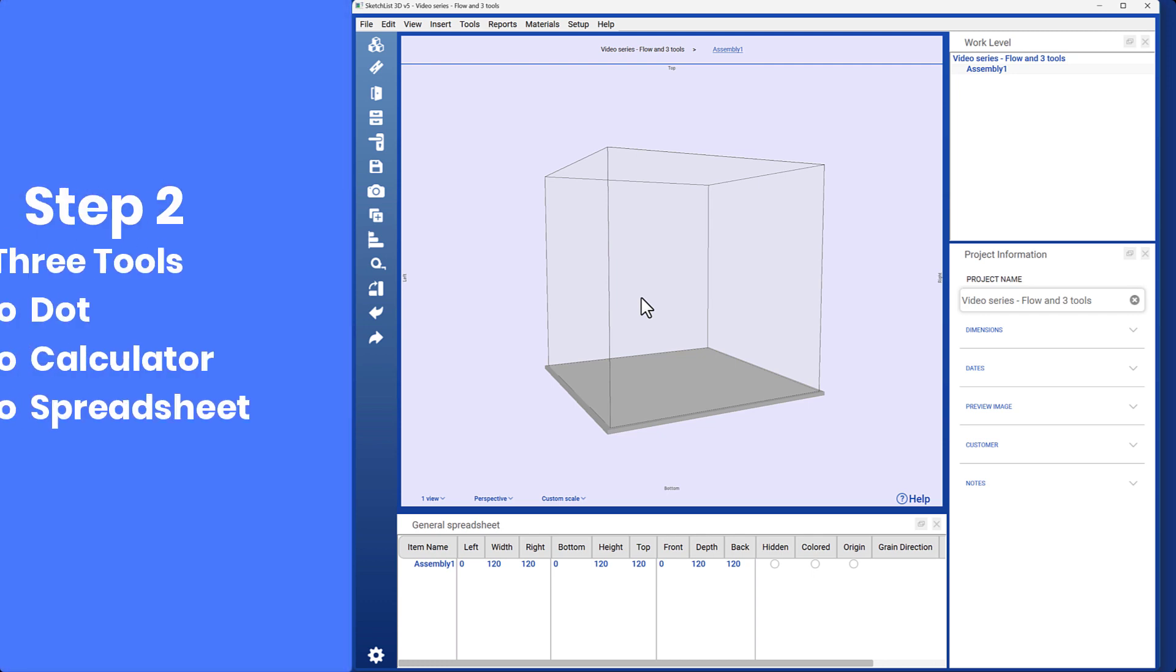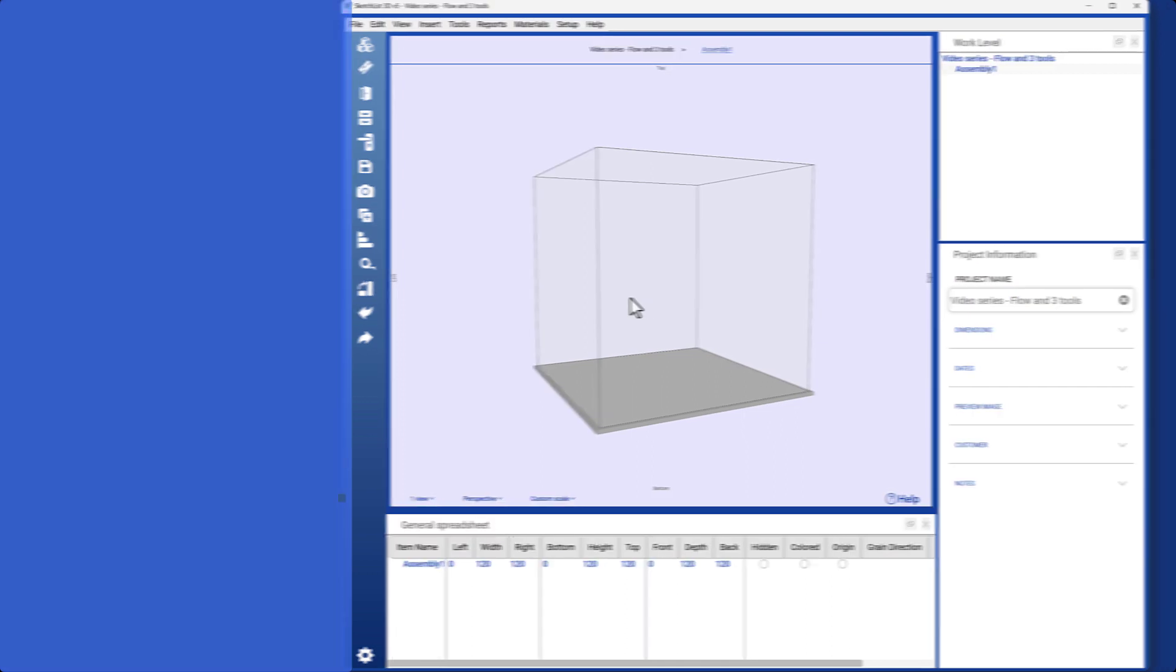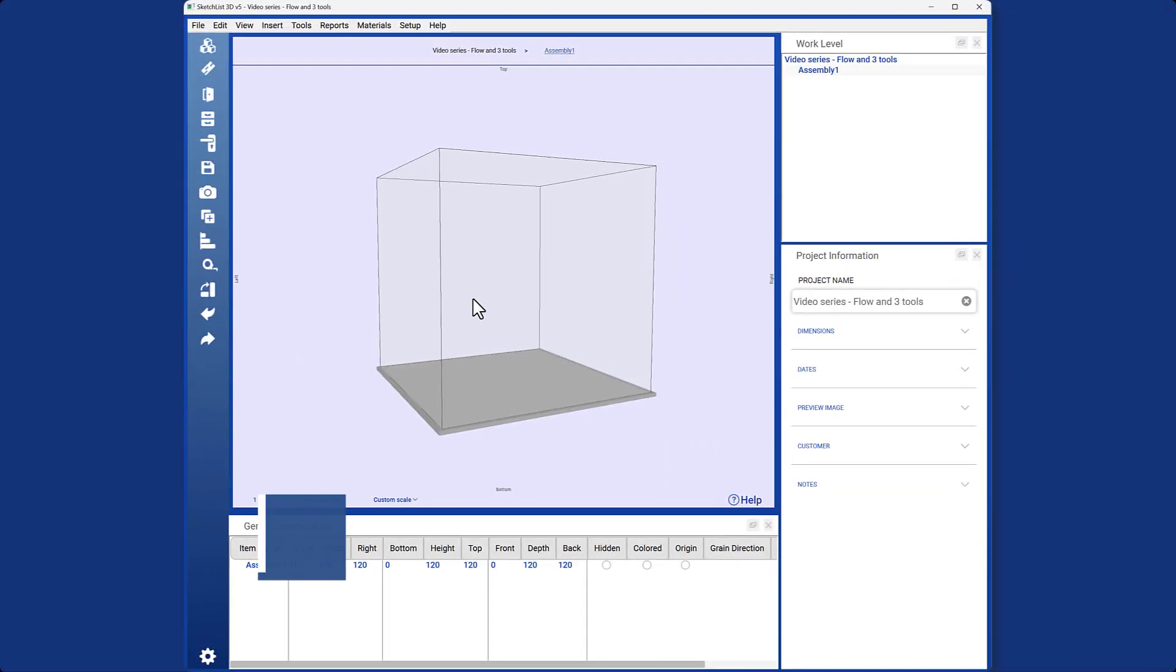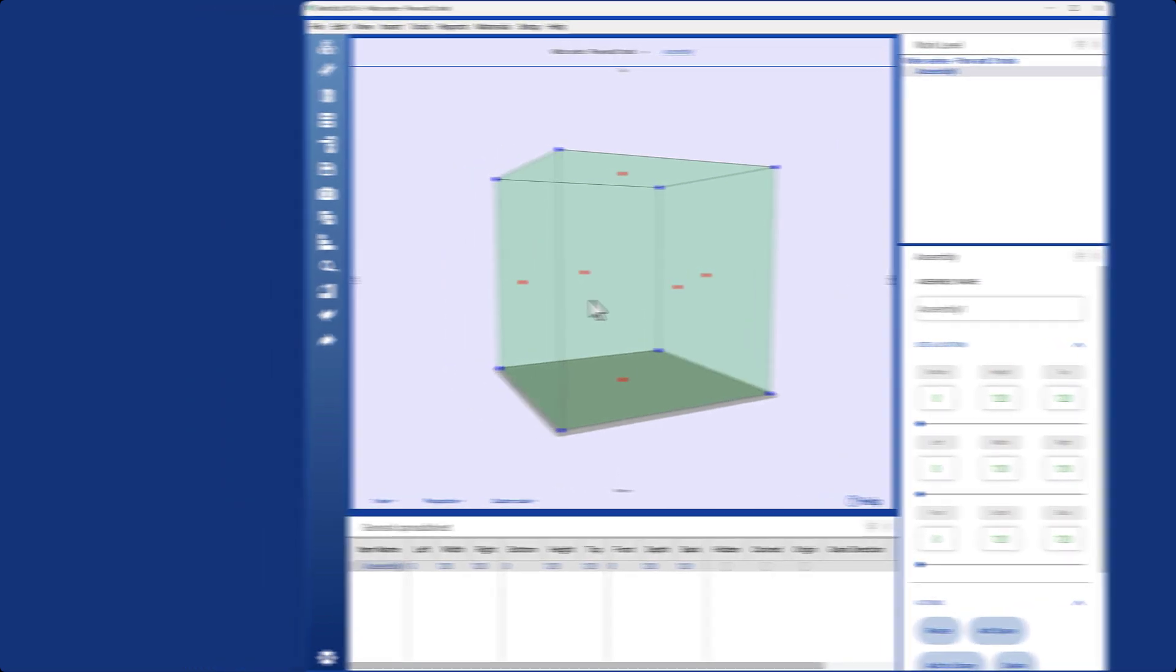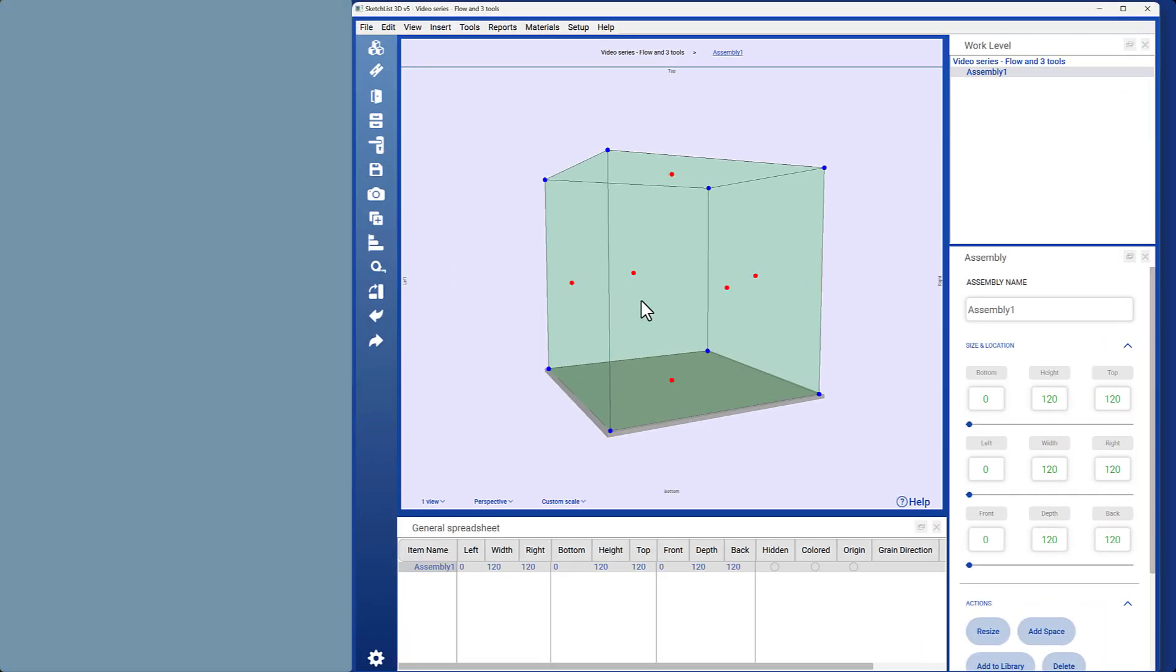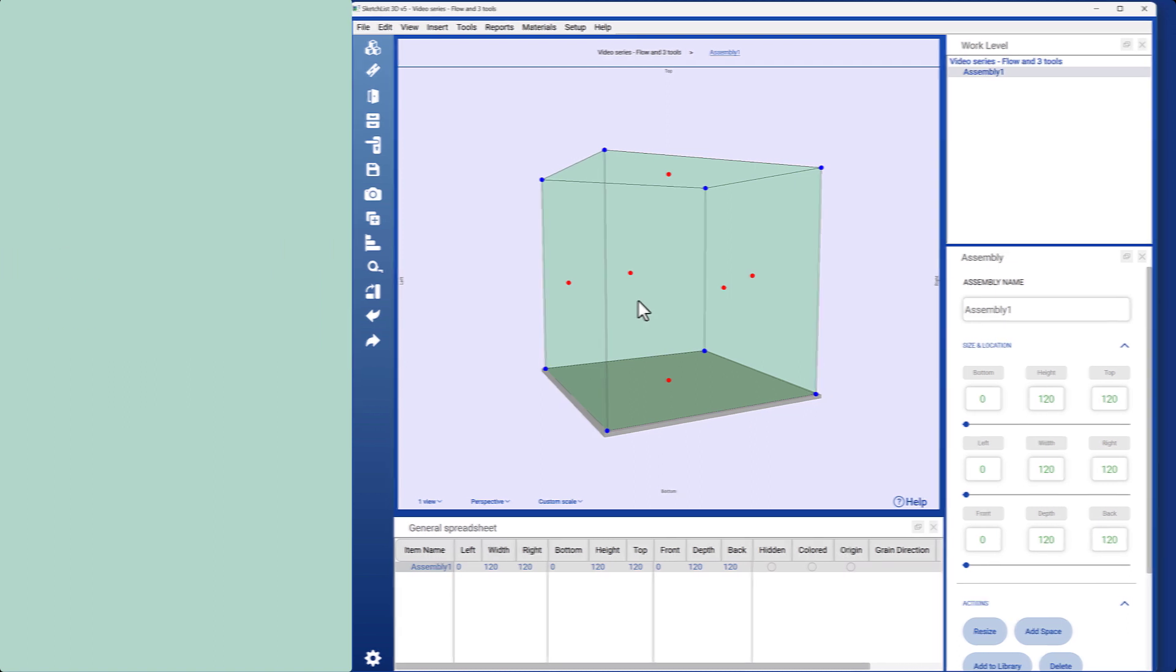Next, we will focus on sizing and locating, highlighting the three tools involved in this process. Dot tool: To resize or change the location of an assembly, we use dot tools. There are two types of dots, red and blue. Red dots are used for resizing, while blue dots are used for changing the location.